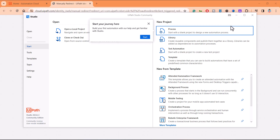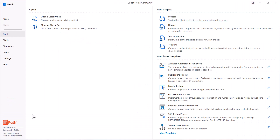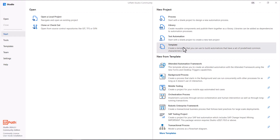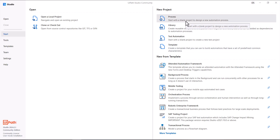As you can see, the Studio is launched and you get this view. You can see the version of the Community Edition. You can start creating a project — a new project, a library, test automation, or a template. There are a lot of boilerplate code and starter templates you can choose from to build your automation. Generally, for building your automation, we start with Process.